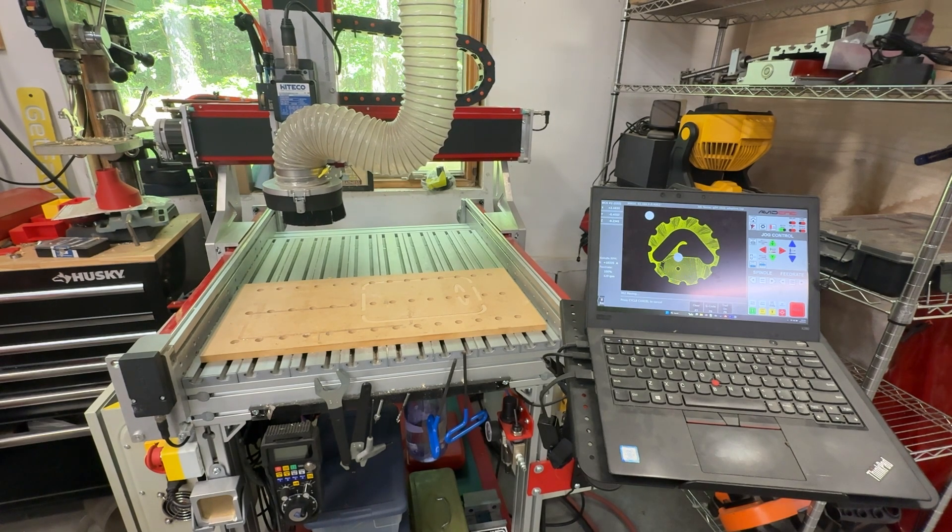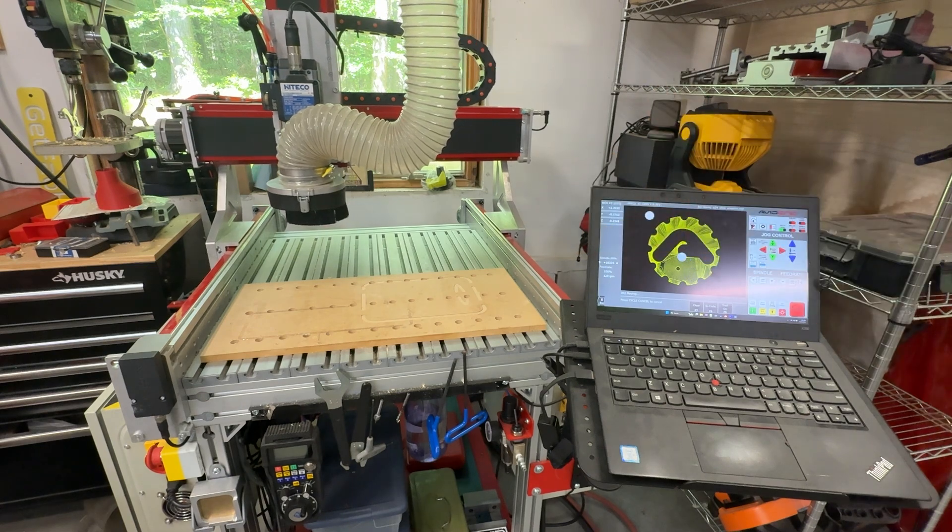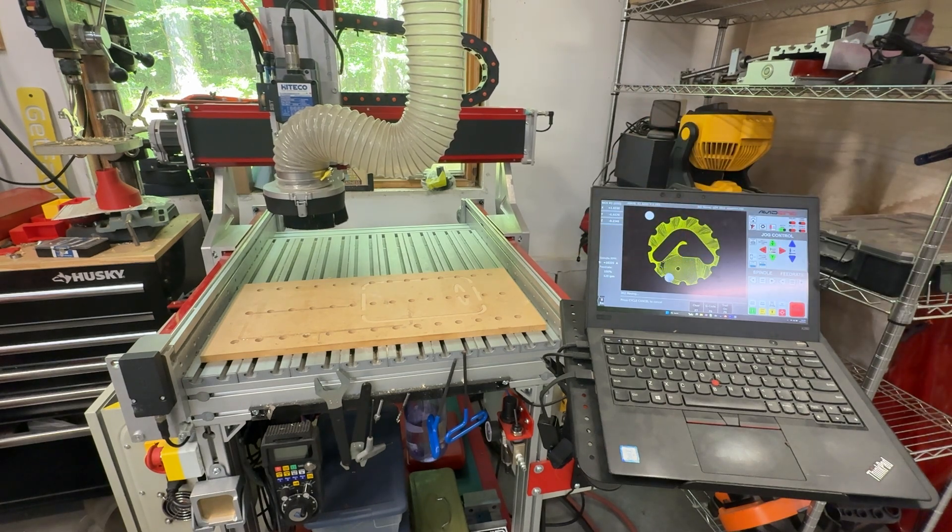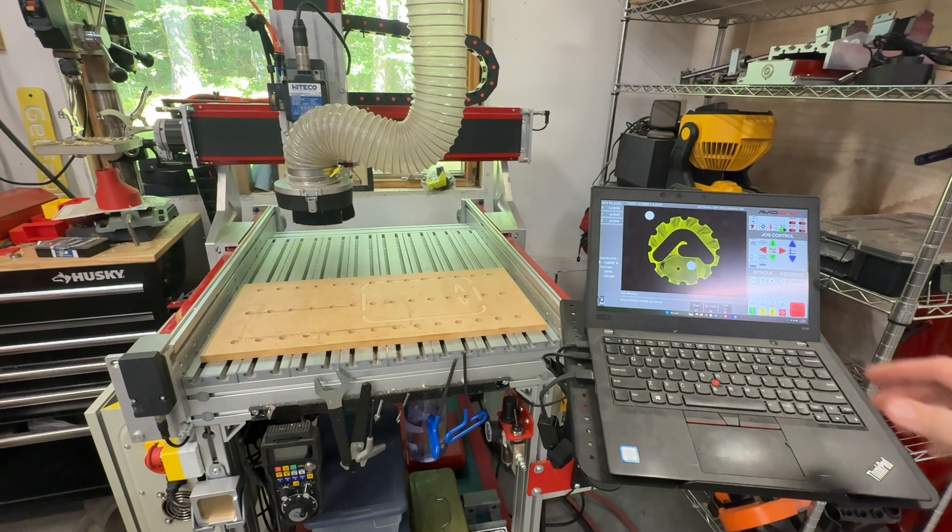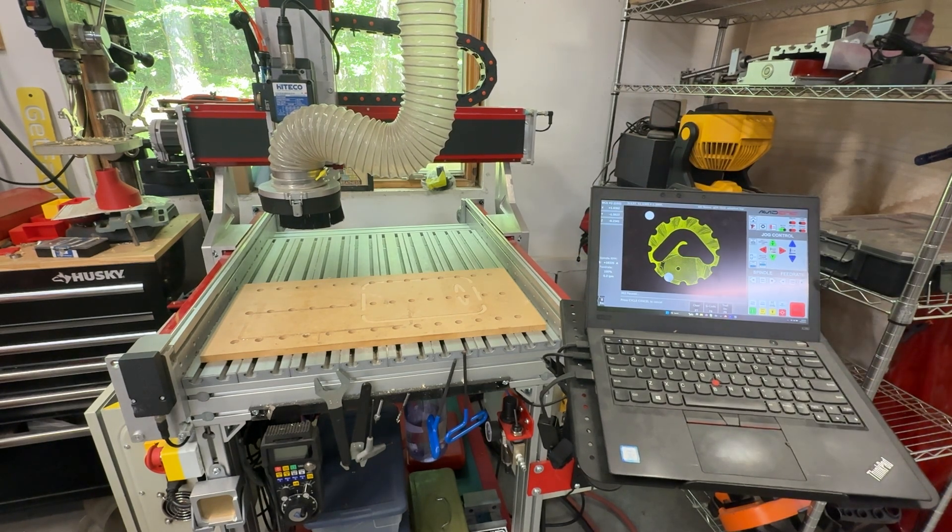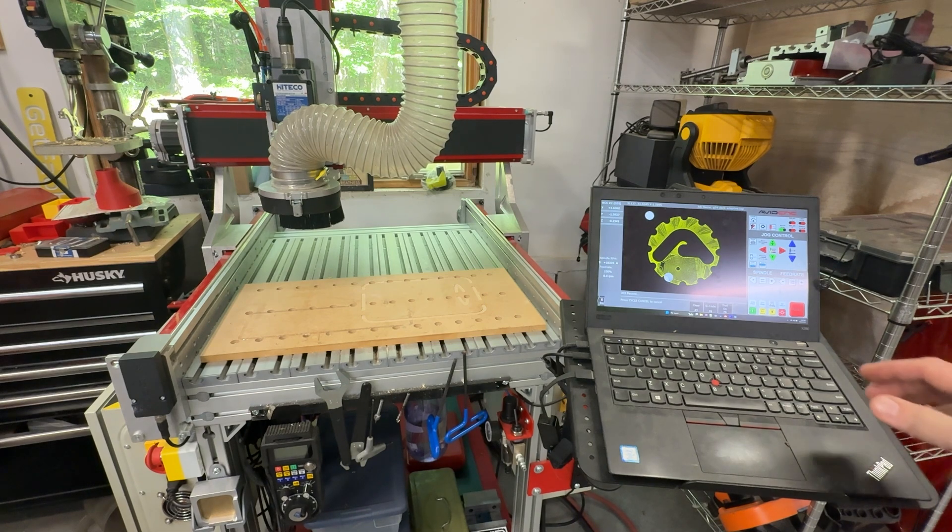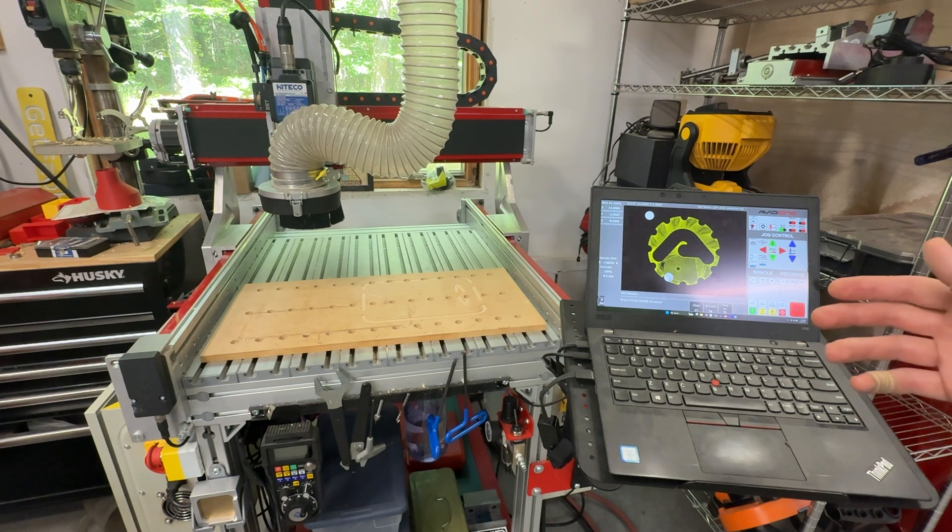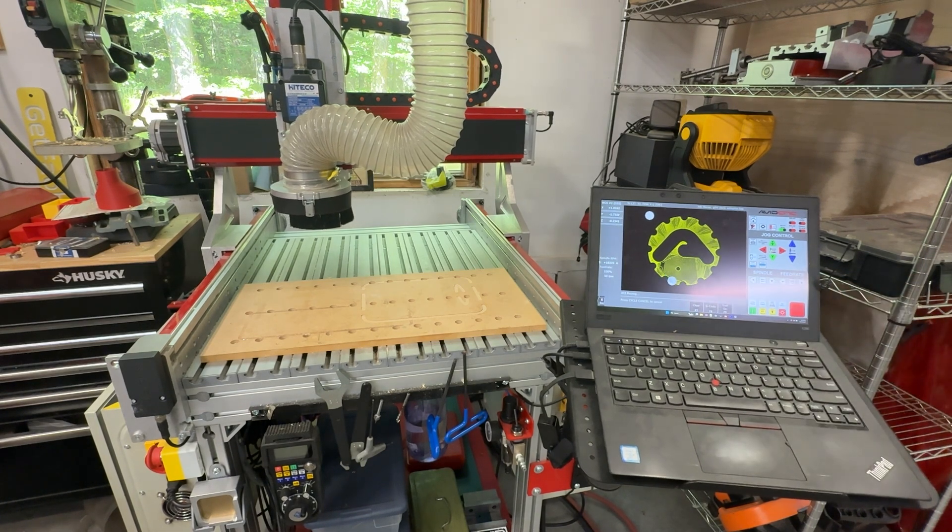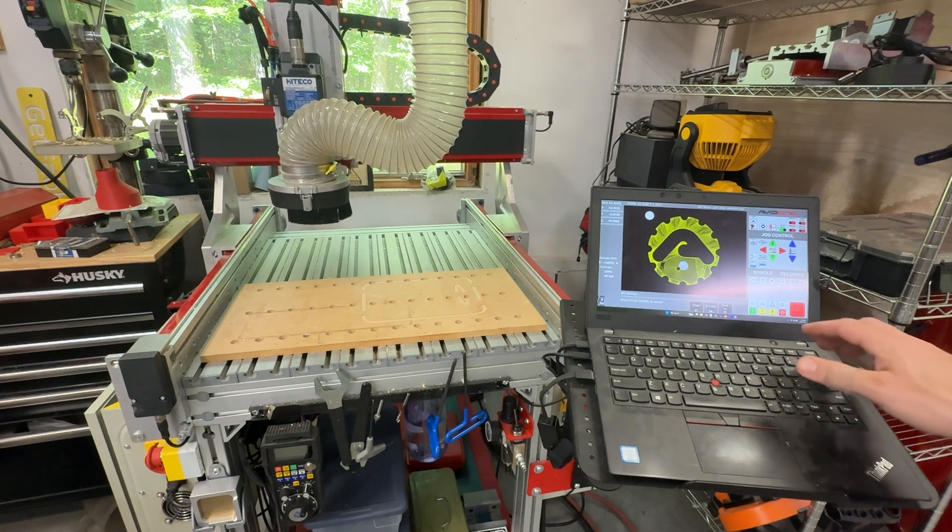Let's say you're cutting something like I am here and you need to stop a job. You can press feed hold and the machine will pause and the spindle will still run. To start the job again, you simply press cycle start and the machine will continue running.